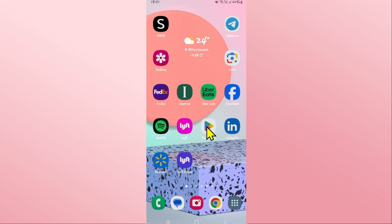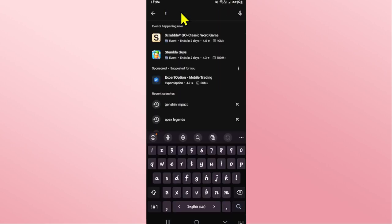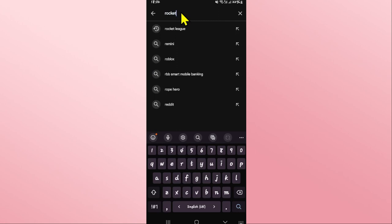First of all, open up the Google Play Store on your device and once you open it up, tap on the search box and then type in Rocket League and start your search.